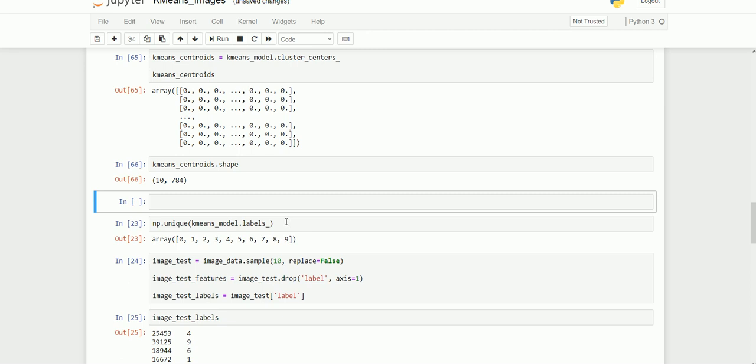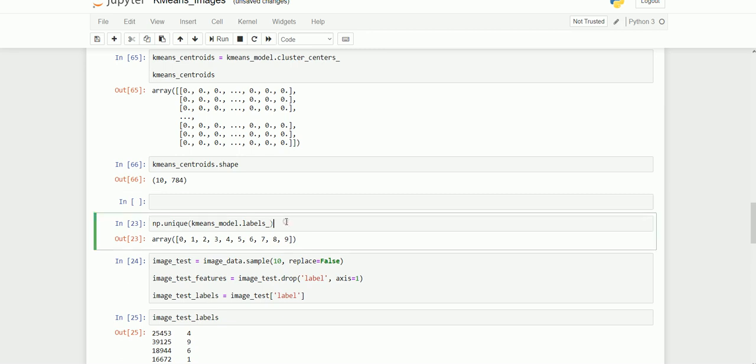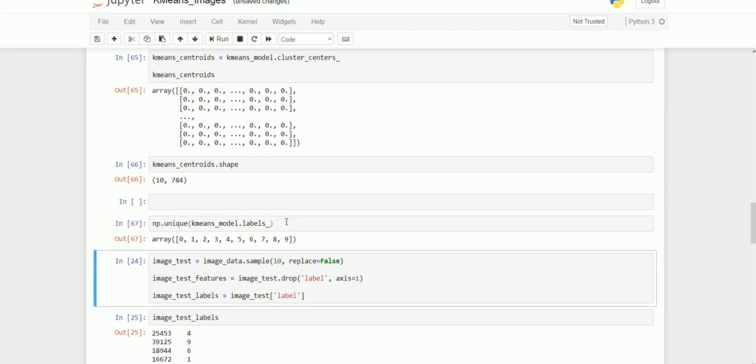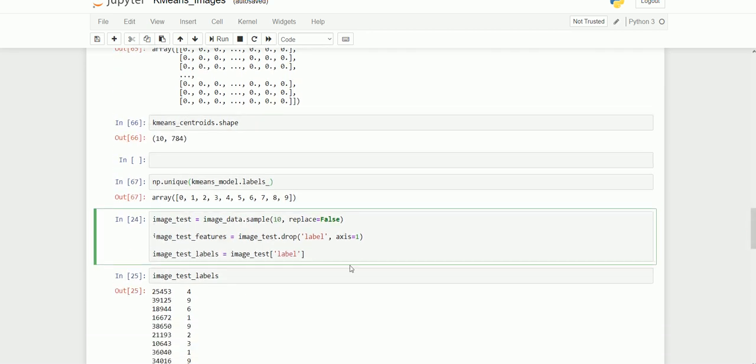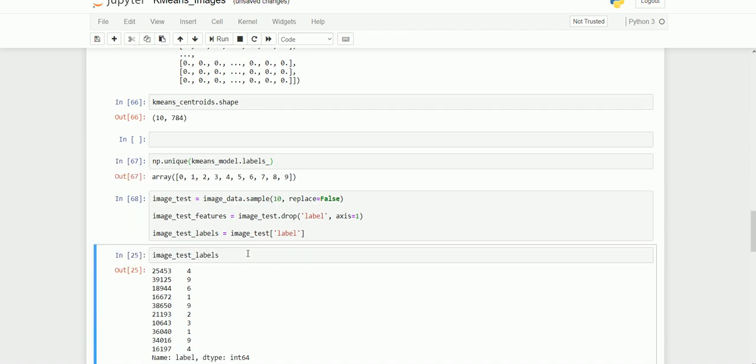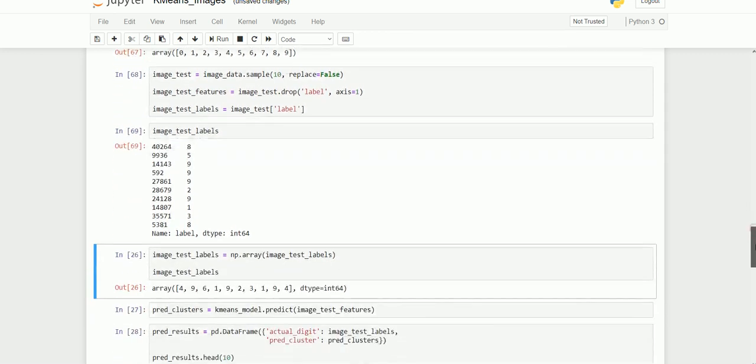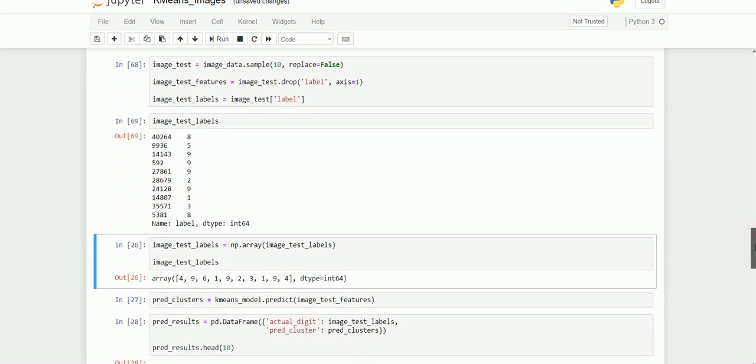Now our model has got predicted labels. You can see the labels with almost all the labels that we have. We got all the predictions. Now we're going to compare the predicted labels with our original labels. I'm going to execute this. We got it. Now we got that particular labels in the image_test_labels and I'm going to convert this to an array.